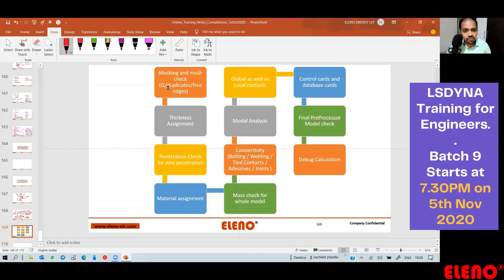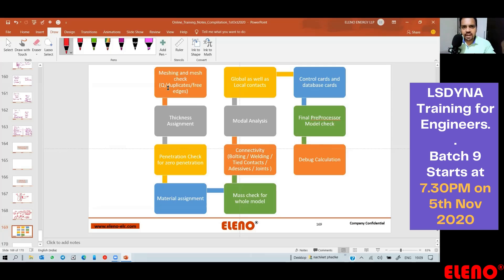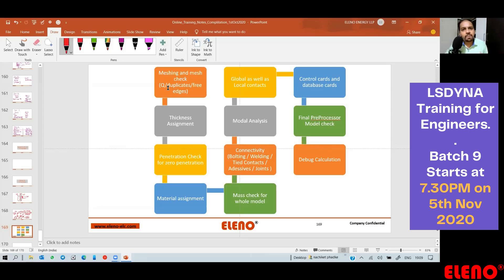Then we go ahead with penetration check for zero penetration. Make sure you achieve zero penetration. If your CAD is bad, if your CAD has penetrations — because we are CAE engineers, we are supposed to get an unfinished CAD. If you wait for a finished CAD, there is no need to do virtual prototyping. Typically you are always going to get a CAD with penetrations — remember this.